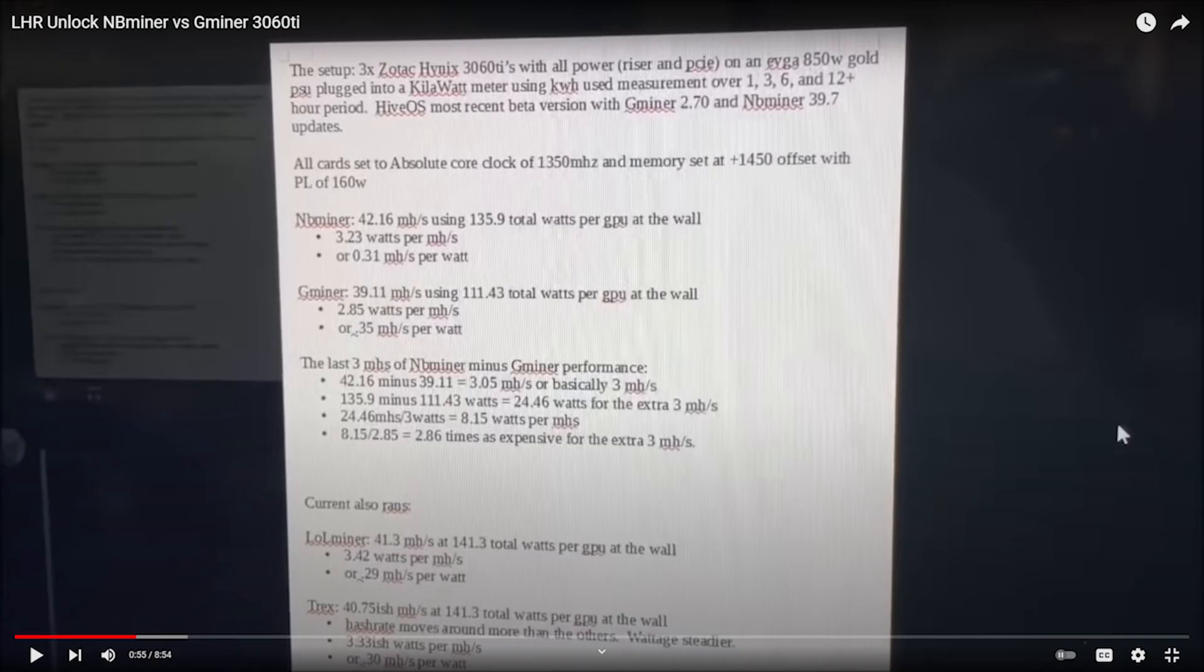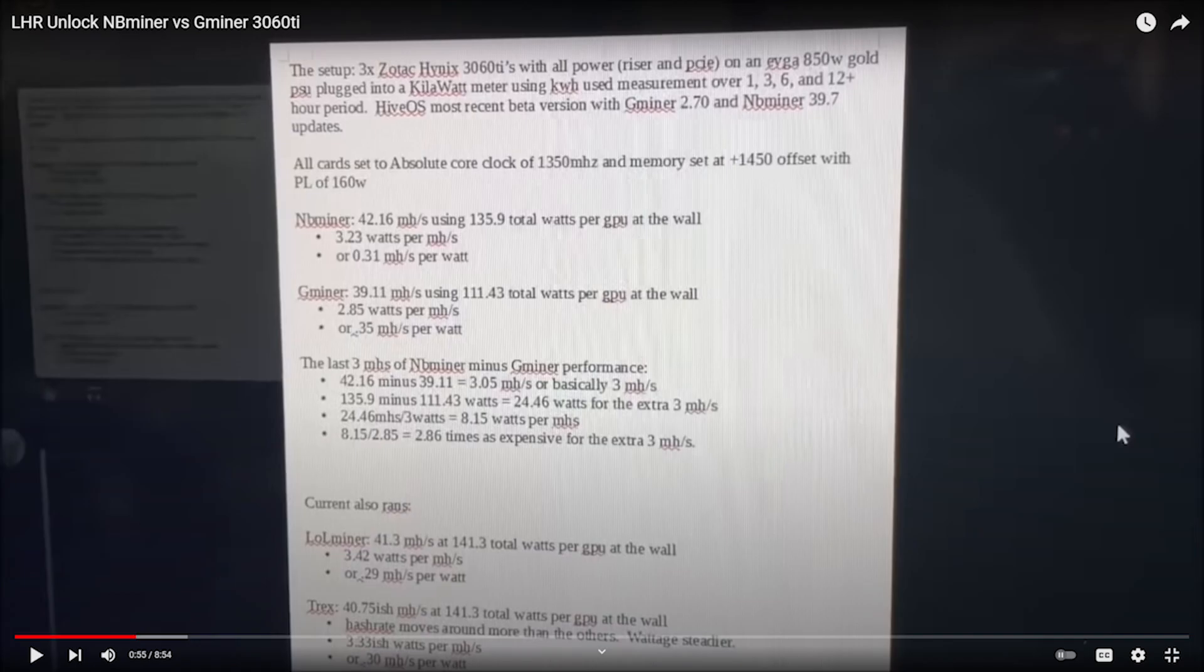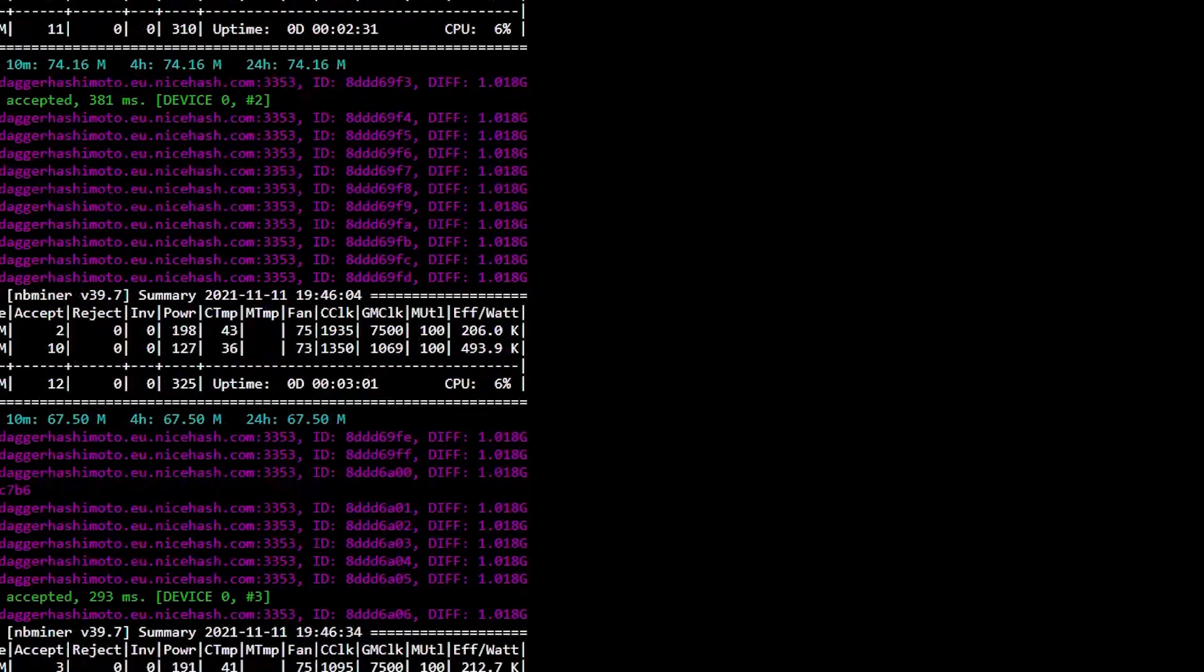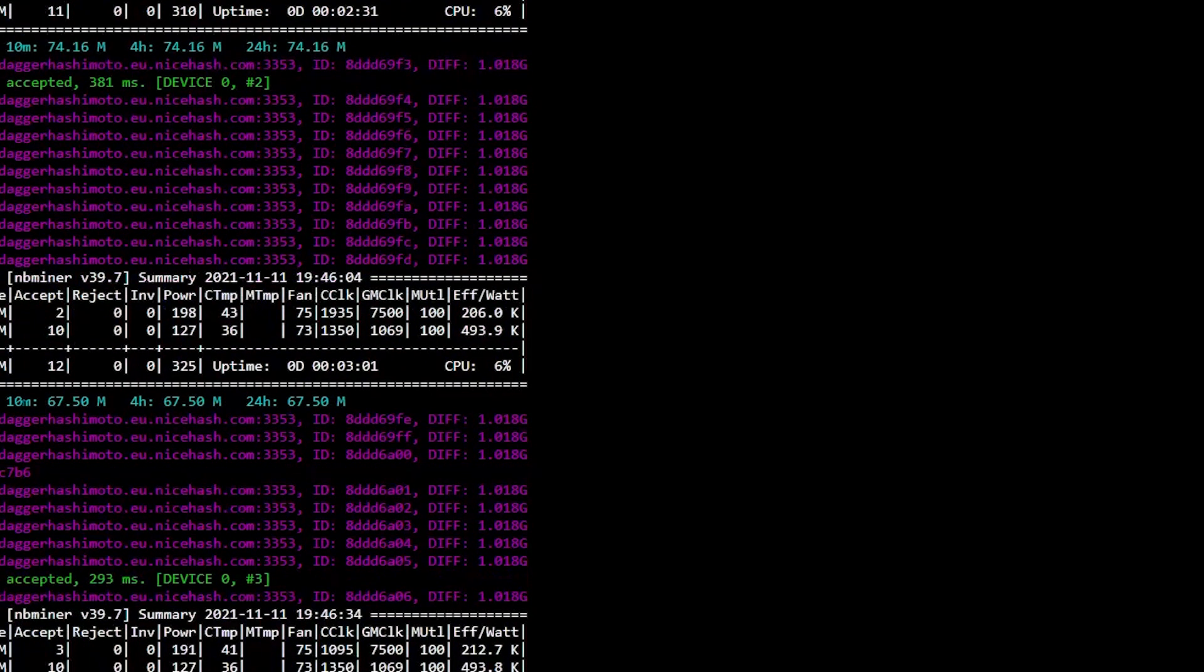For this card I mean the LHR card on Hynix memory, because let me show you a document. These are the notes of a person who recommended overclock settings to Brandon from Brandon Coin YouTube channel, and as you can see it clearly says the core clock he used was 1350 megahertz and the memory clock was 1450.